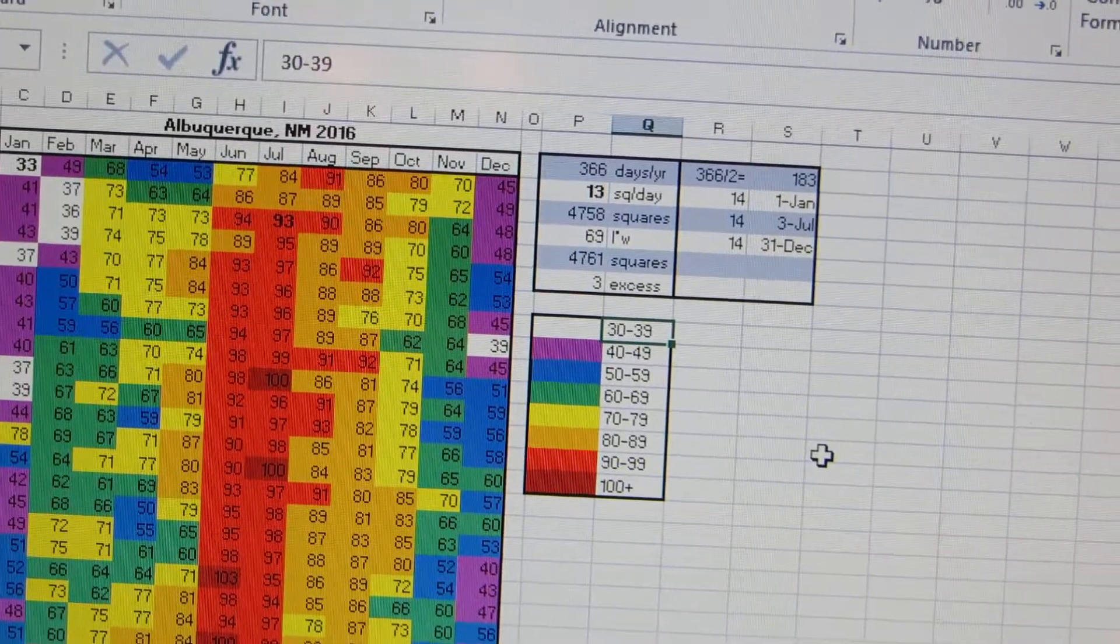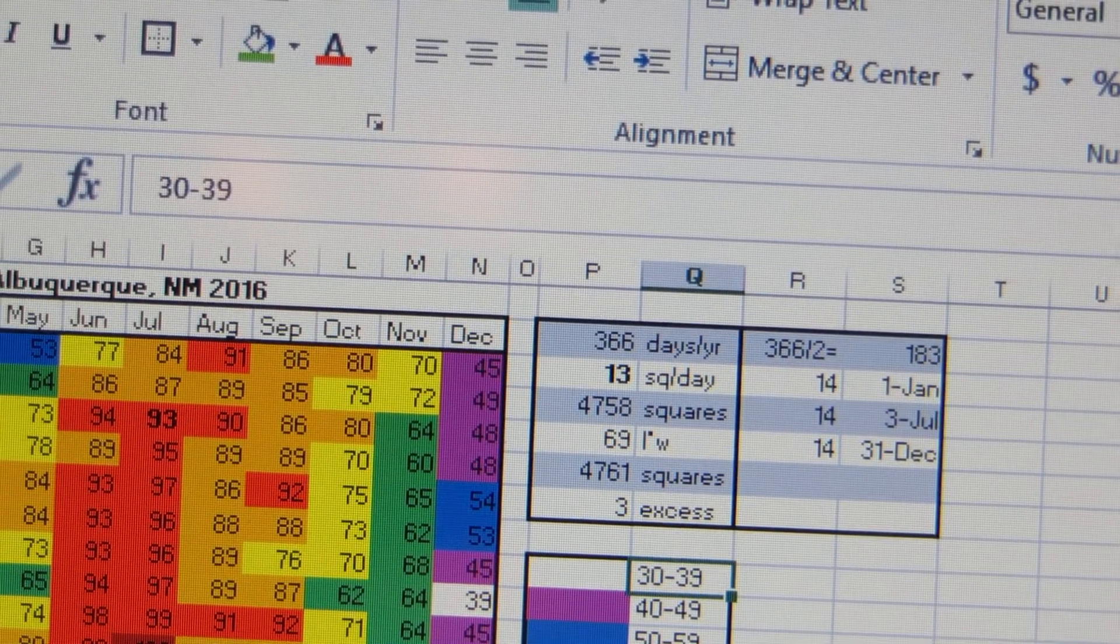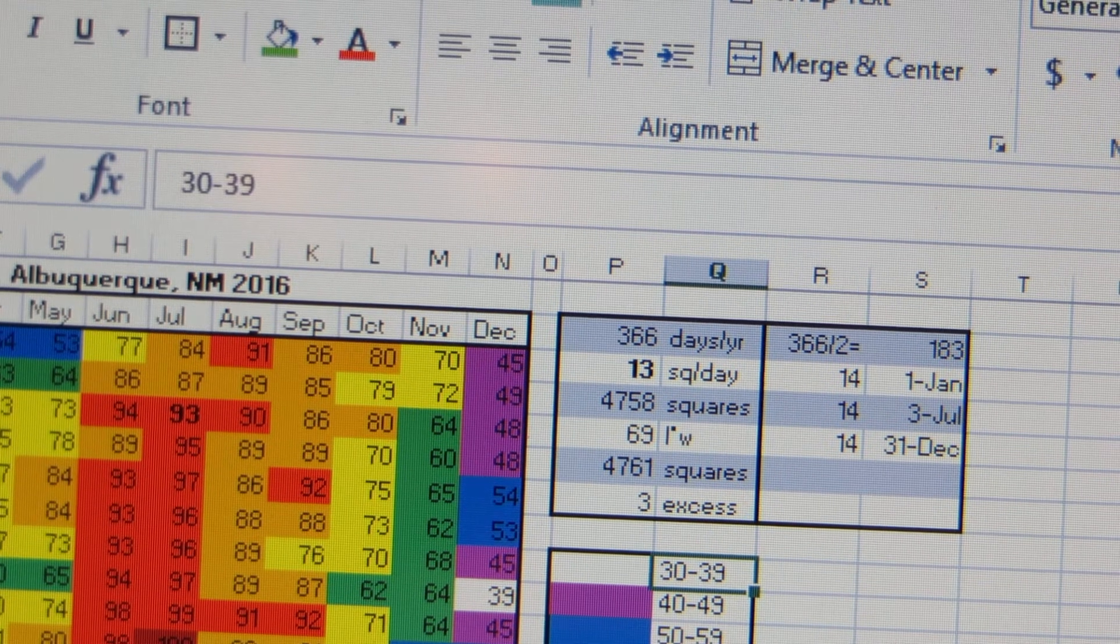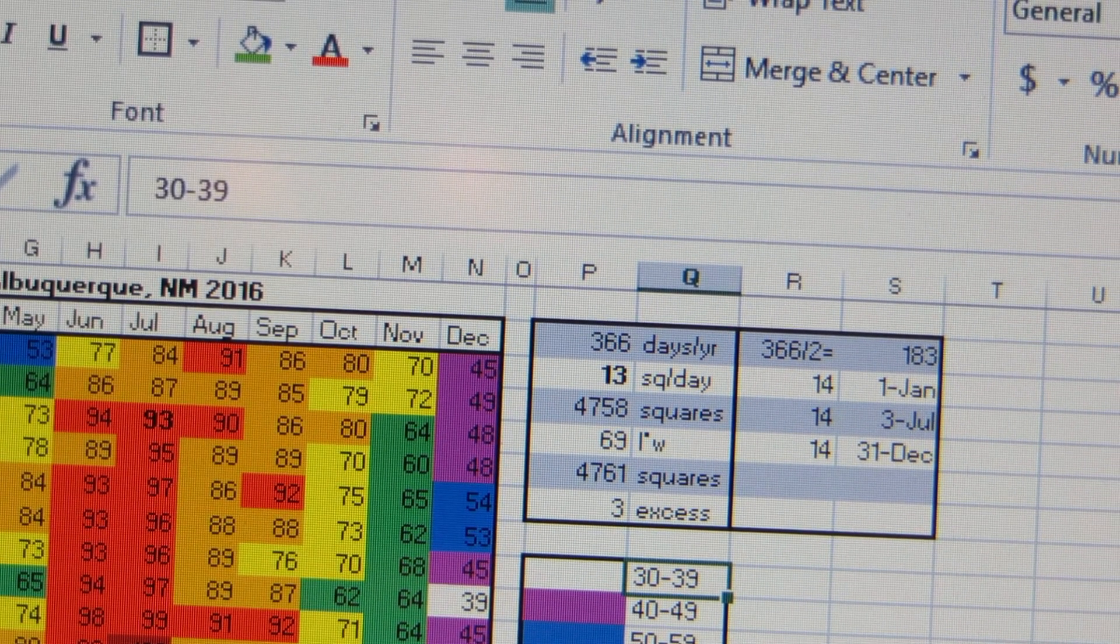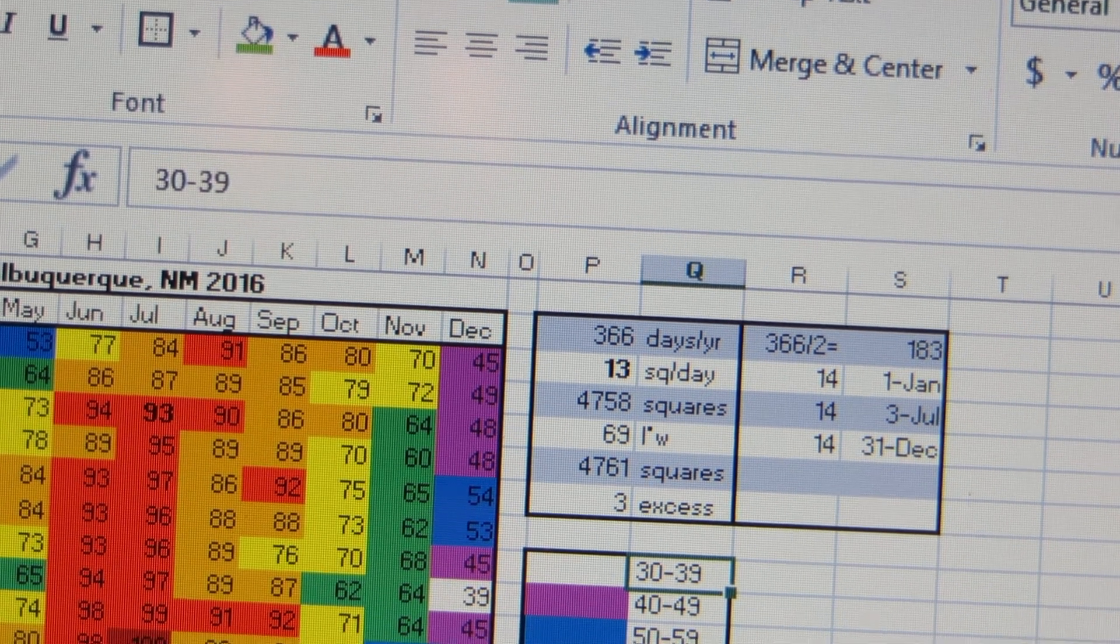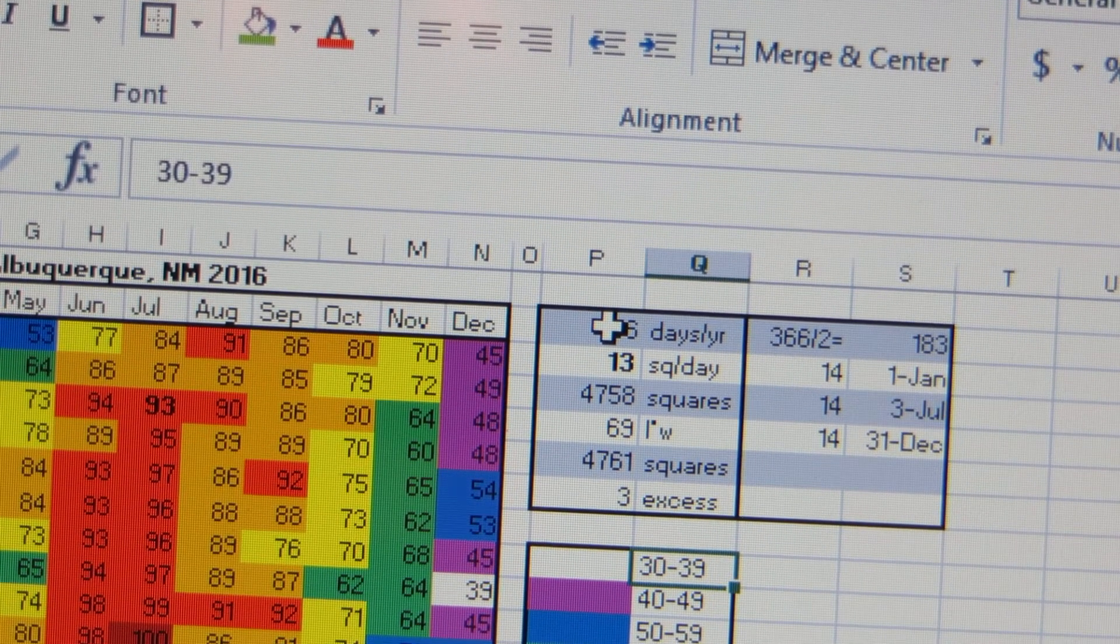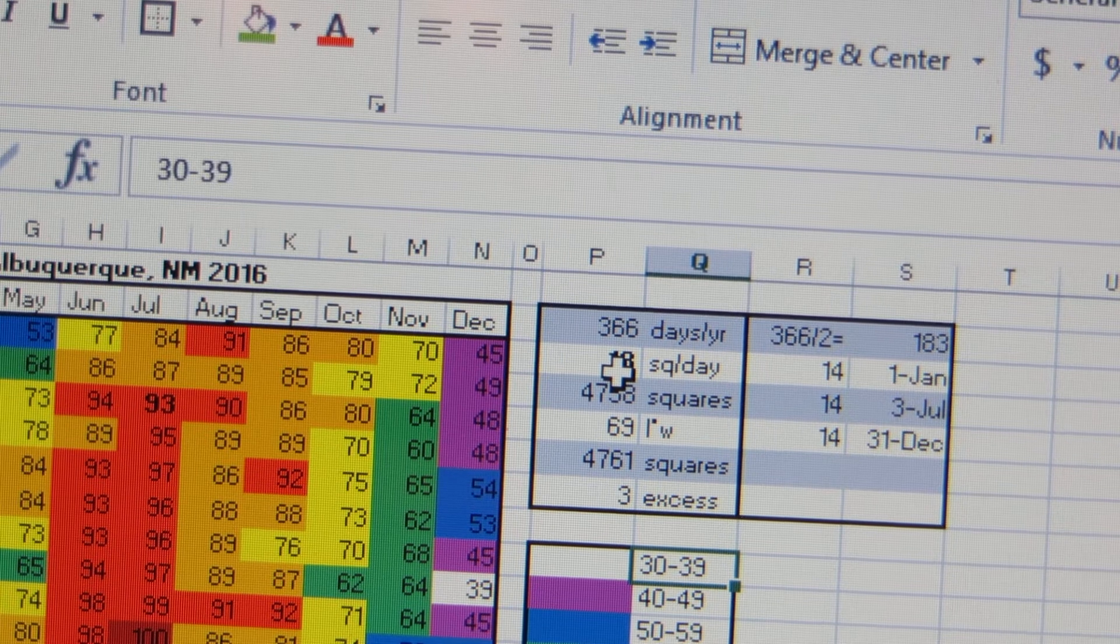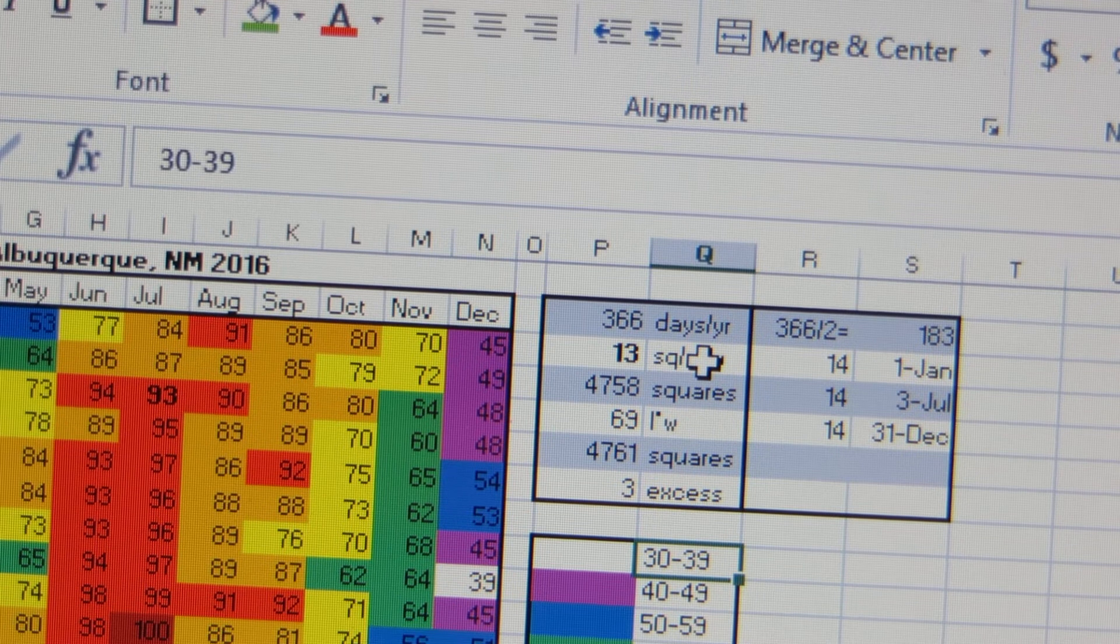In the year 2016, there were 366 days. There are 366 days in 2016 and 365 days in 2017. This first block is just the number of days per year, that's a quick Google search just in case it's a leap year or not. So I went ahead and I put 13 squares per day.